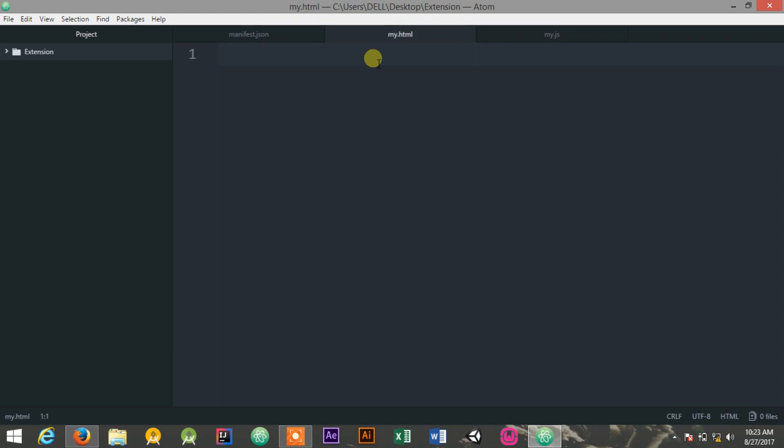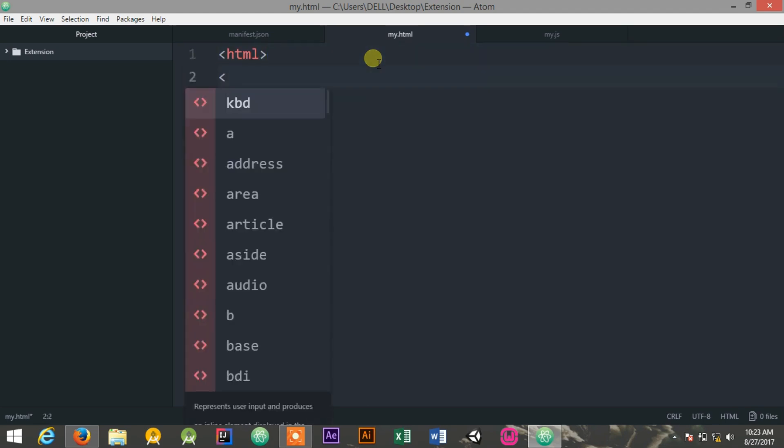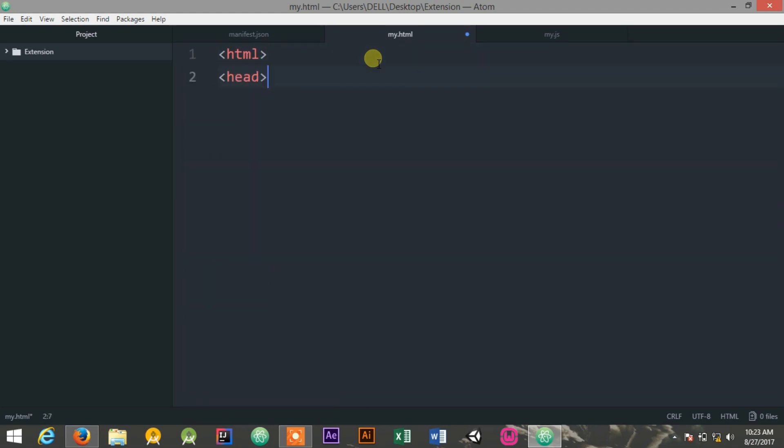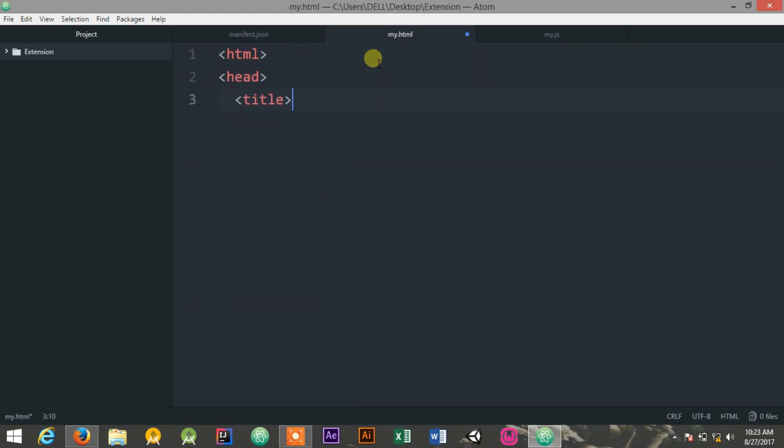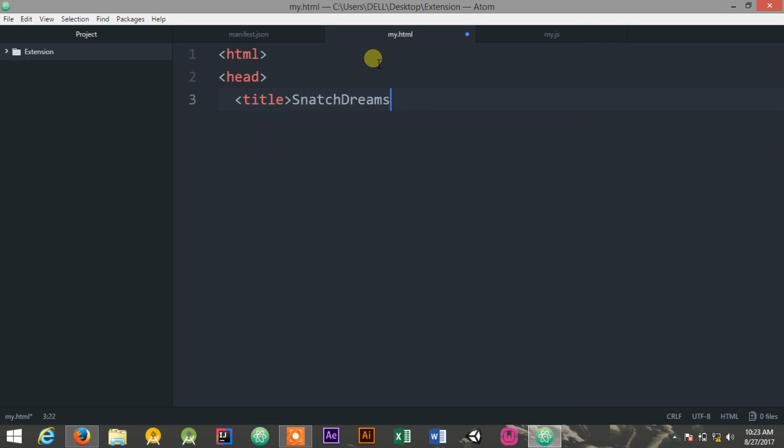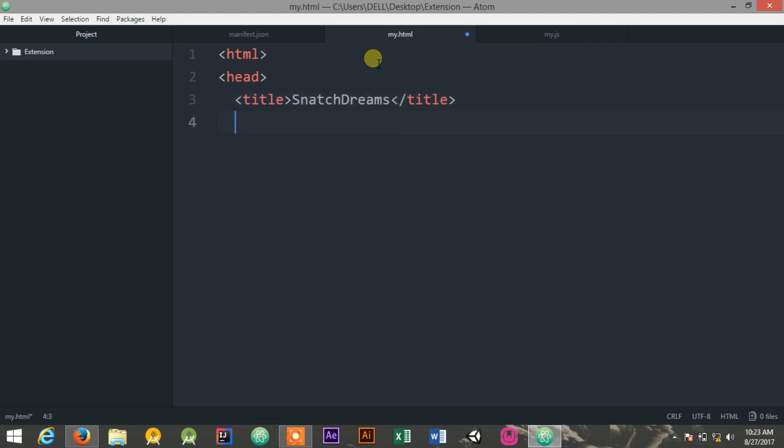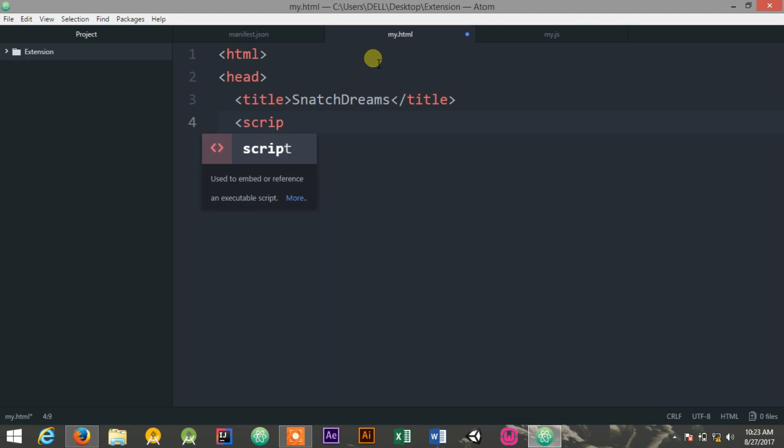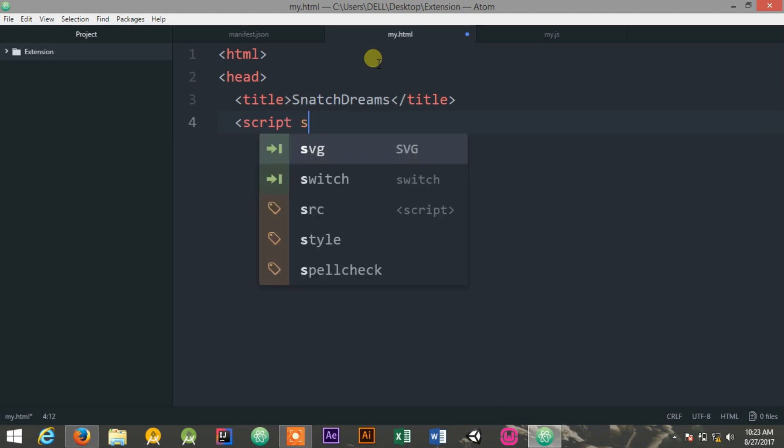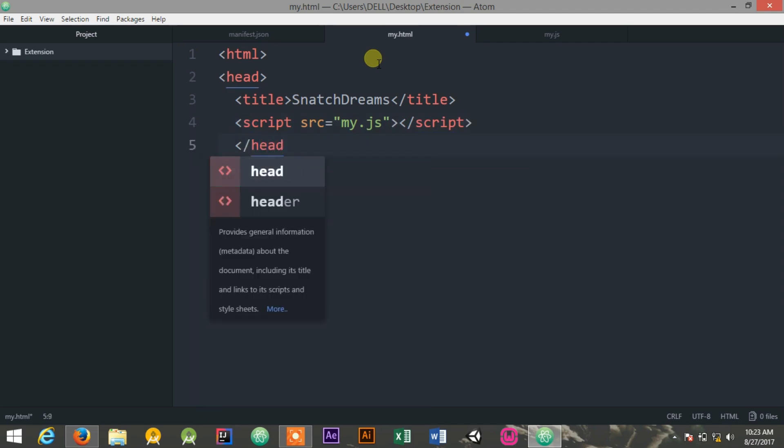Now you can create the HTML file which will be serving as the interface. Let me start doing it. HTML, and also a head section, and it will be containing the title SnatchStreams. And also the script which is used for implementing the logic. src is equal to my.js file, and close the script tag, and I will just close the head tag.